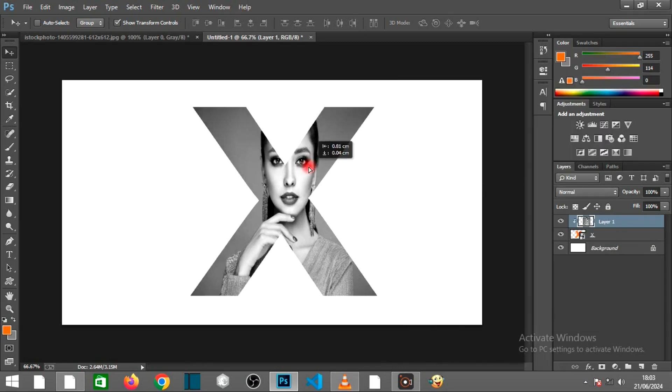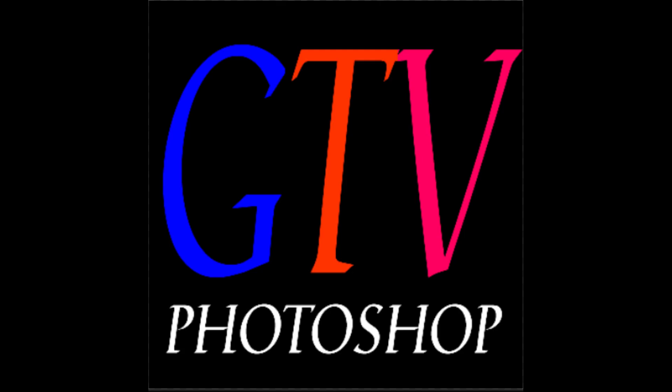Ready to transform your Photoshop game? Dive into our videos and let's create something amazing together!